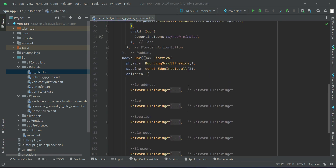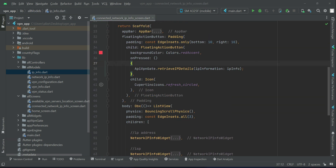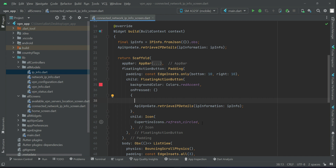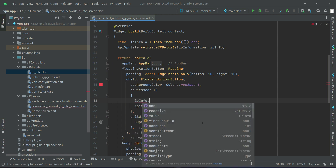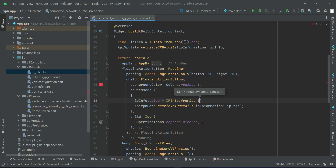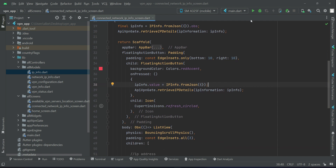On the refresh button, before calling our retrieveIPDetails method from the API VPN get class, we will also assign to ipInfo.value our IPInfoFromJson. That's it.